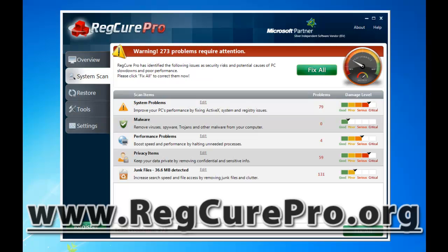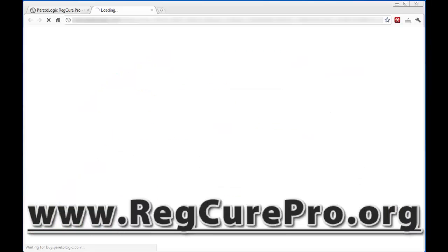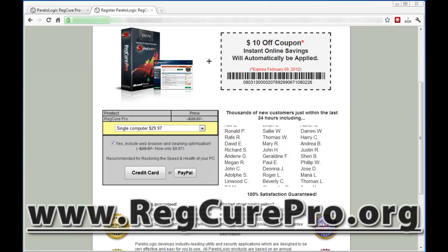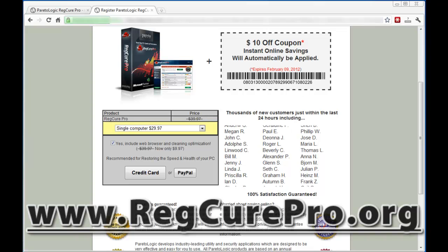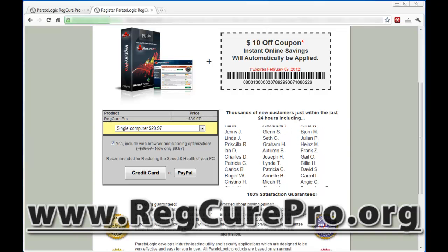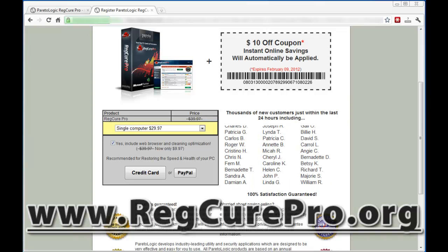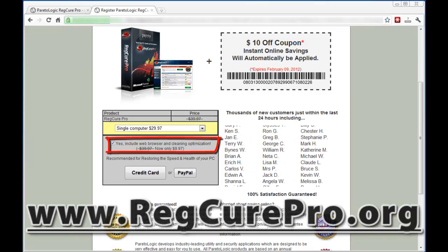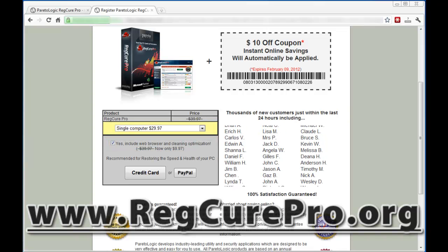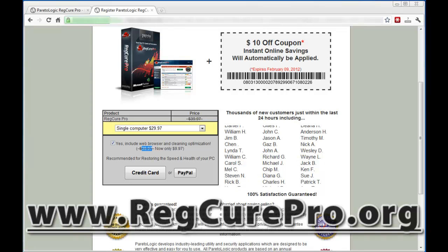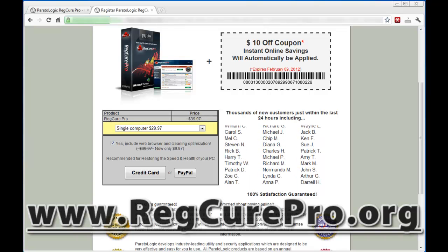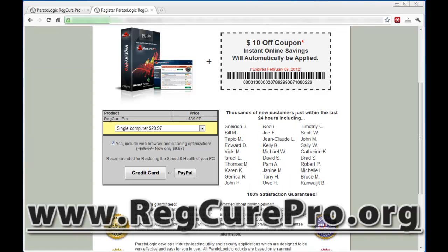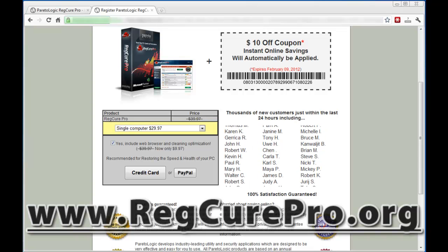The scan is done again. I'm going to go to Fix All, then Register Your Software. I'll go ahead and enter my information. After I filled out that information, it took me to a page where I can save $10 instantly — this is pretty common with ParetoLogic. Most of the time when you buy one of their products, they'll have some kind of coupon. If you can get the $10 off coupon, that's great. And especially if they have this offer at the bottom — yes, include web browser cleaning and optimization for only $10 more. I'd recommend going ahead and doing that.